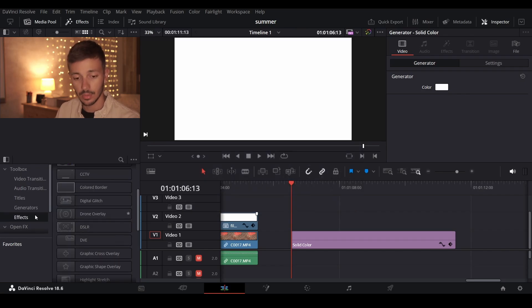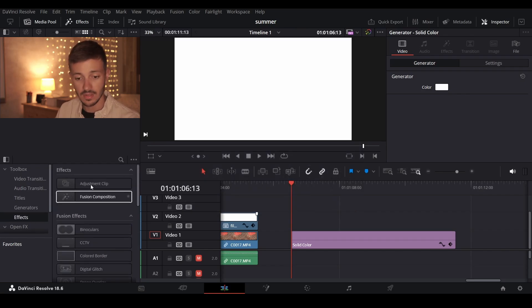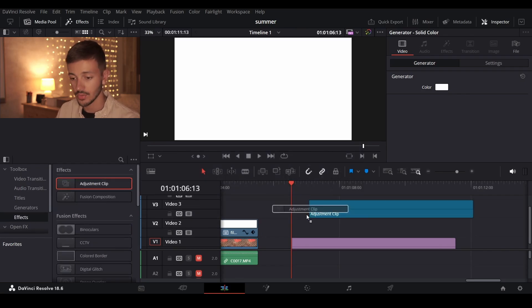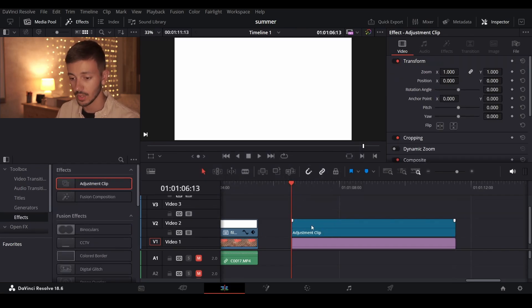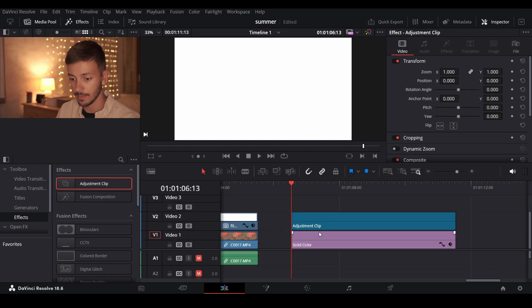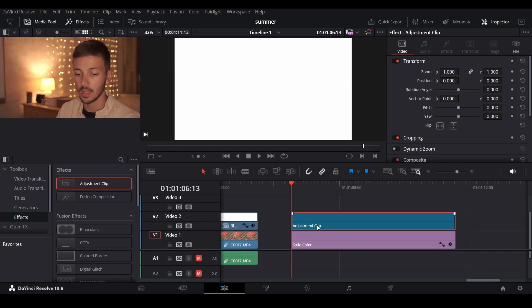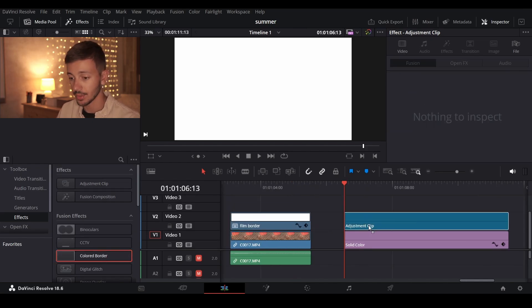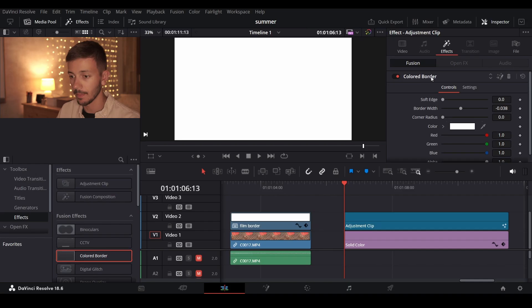Then go to the effects and drag the adjustment clip above it. In the effects find a color border and drag it on your adjustment clip.